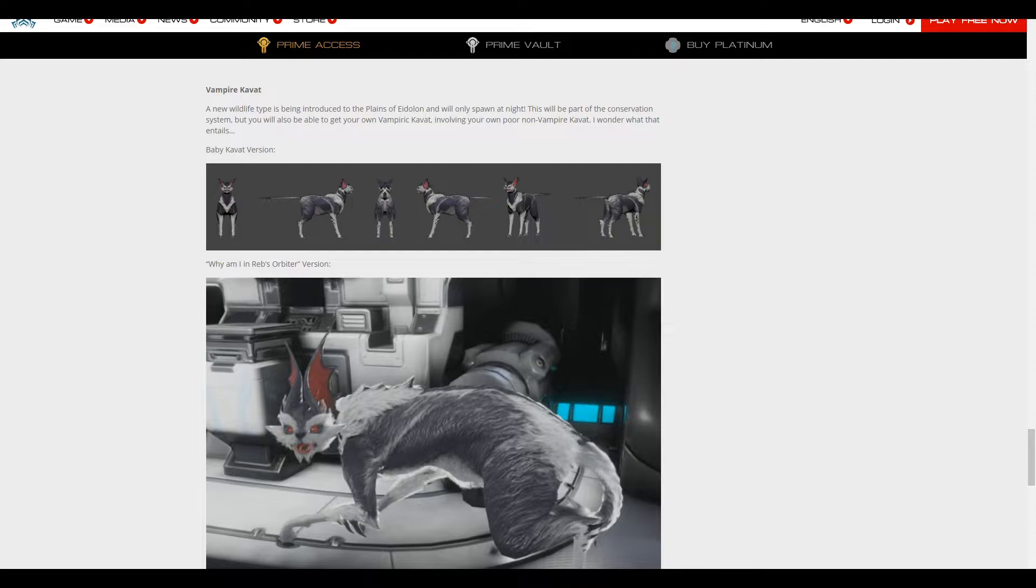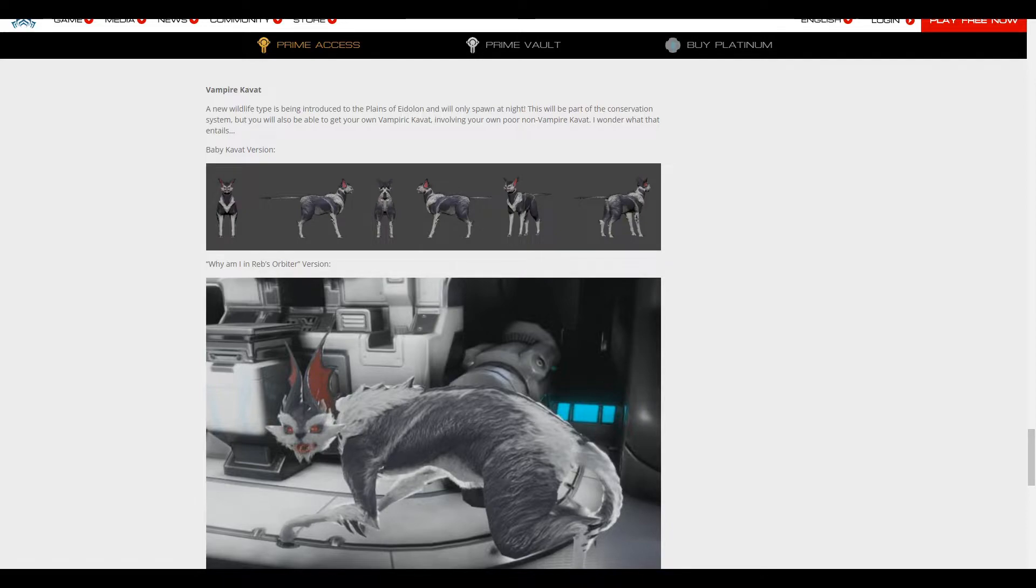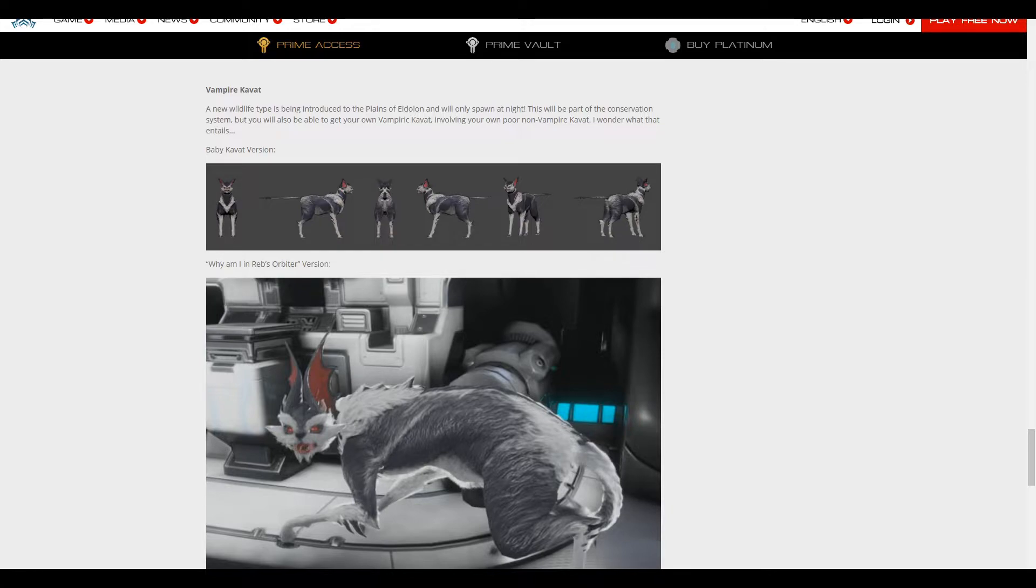Now, as some of you guys may know, the Devstream happened just the other day. There should be a card somewhere. I did a recap of it, and I vaguely mentioned about Vampire Kavats because they did mention it.